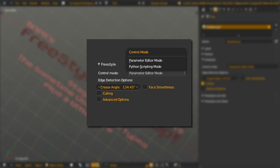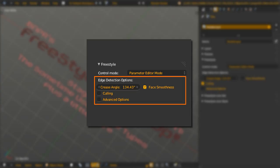Under it, we can see Edge Detection Options. These edge detection options are basically variables or conditions for View Map creation. In a View Map, there can be one value for each of these variables. So basically, that means, you'll only have one crease angle value per render layer. Let's discuss each of them in detail.